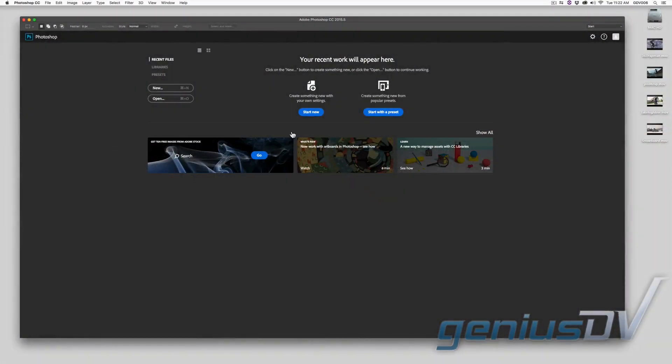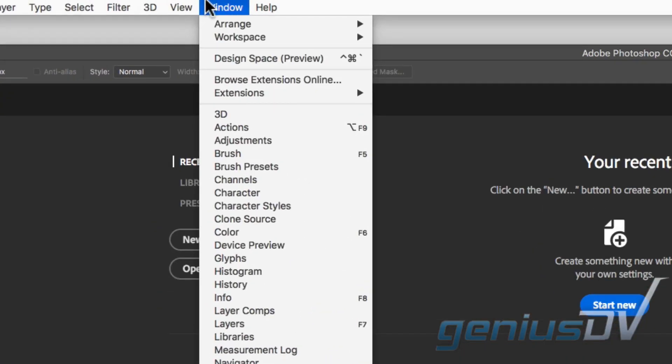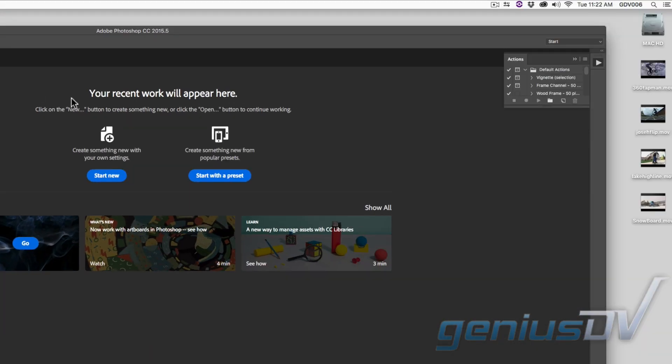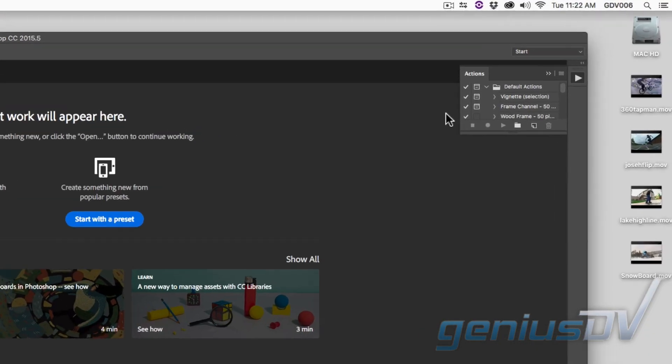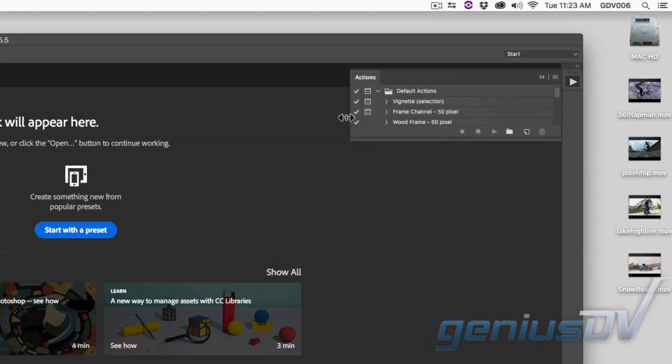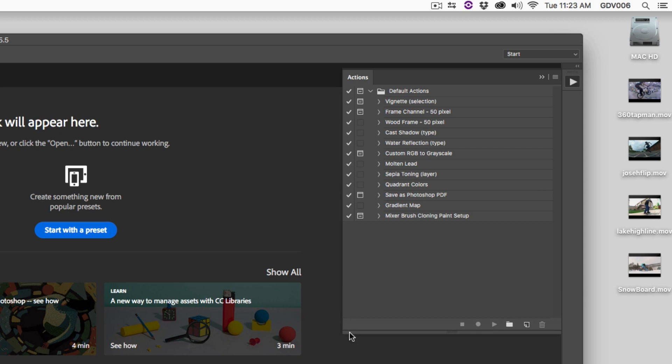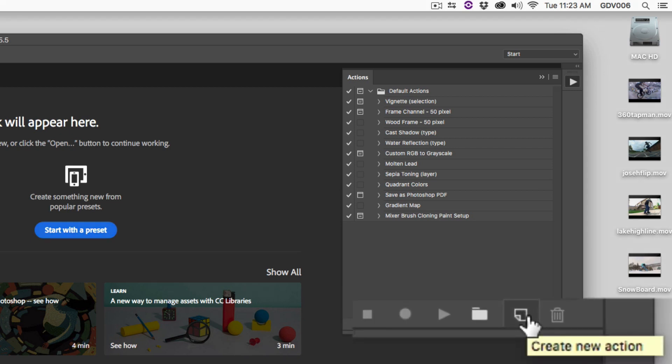To create a Photoshop droplet, start by navigating to the window menu and choose actions. An actions dialog box will appear. At the bottom of the actions window, click on the create new action button.